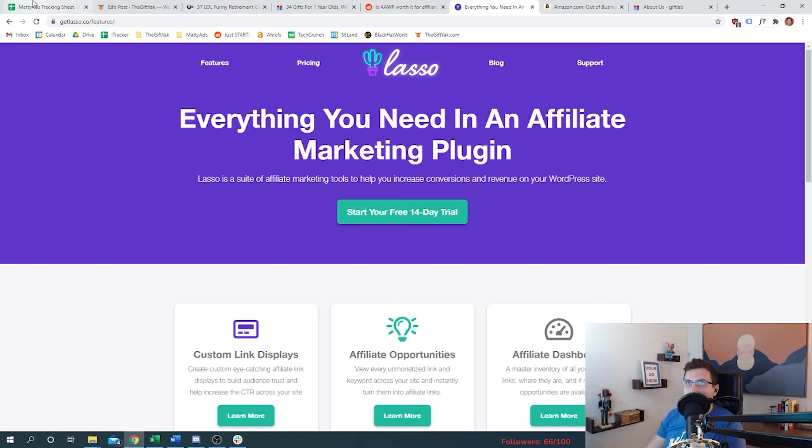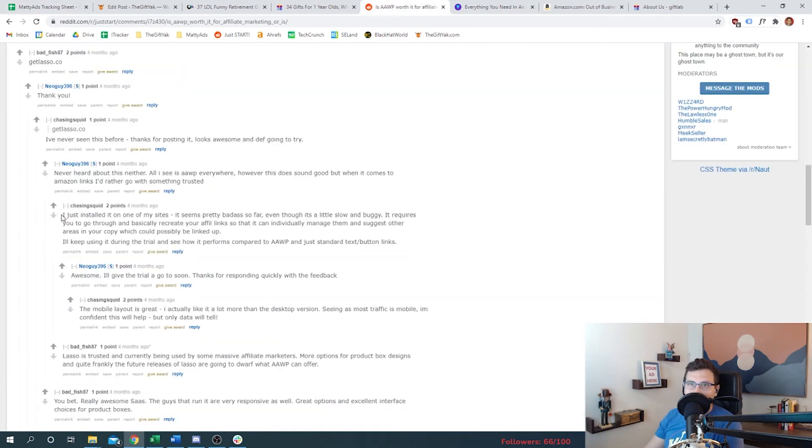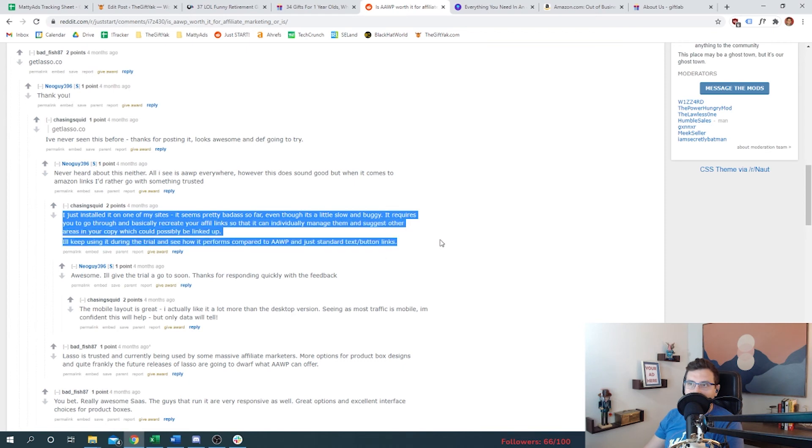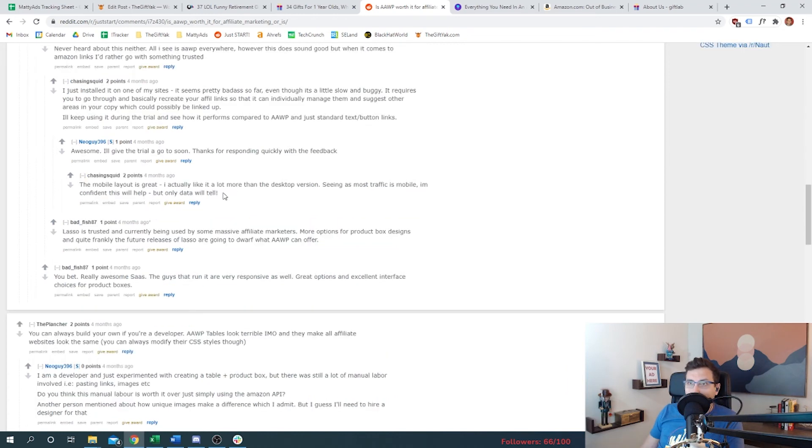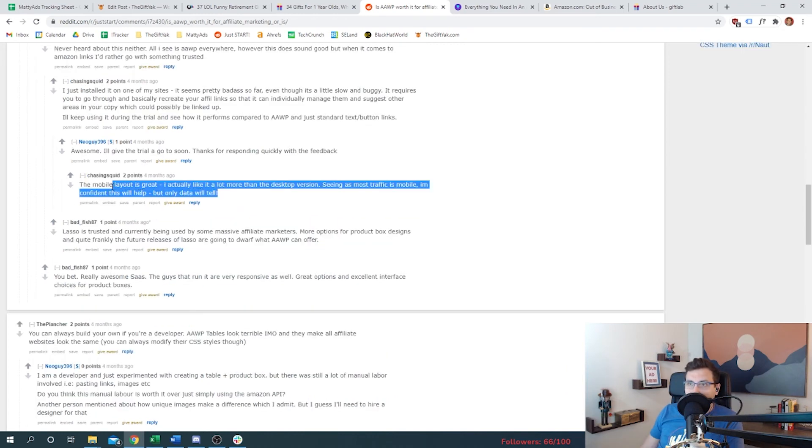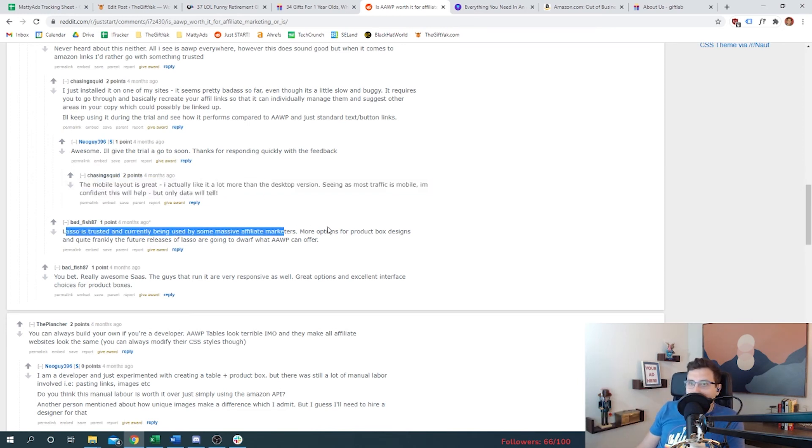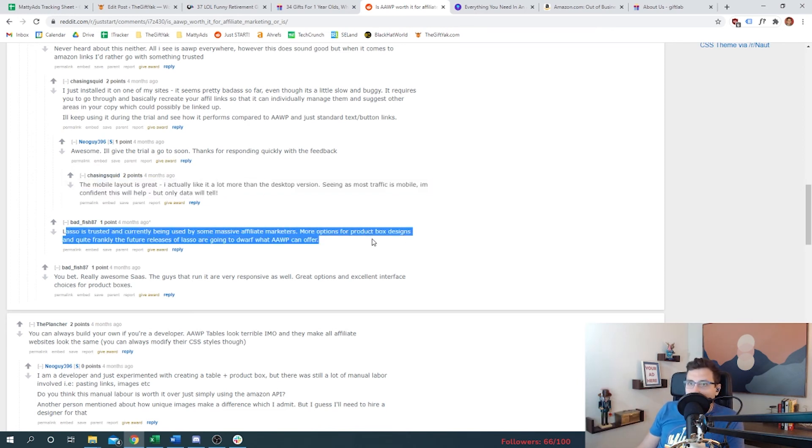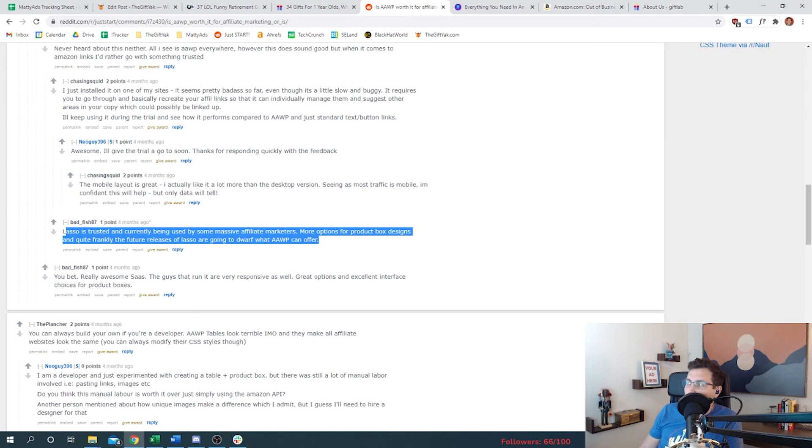All right, so Chasing Squid said they just installed Lasso on one of their sites. Seems like it's pretty good, although perhaps a little slow and buggy. Mobile layout is great seeing as most of my traffic is mobile. I'm confident this will help. All right, they say Lasso is trusted and currently being used by some massive affiliate marketers. More options for product designs, and quite frankly the future releases of Lasso are going to dwarf what AAWP can look like. All right, so we might be future-proofing ourselves by doing this.